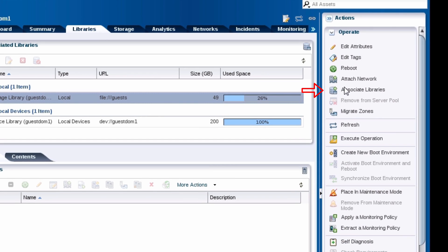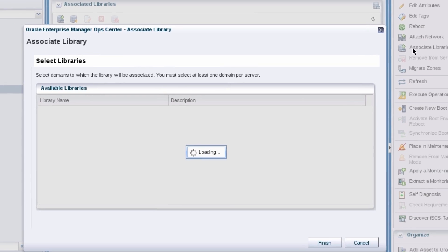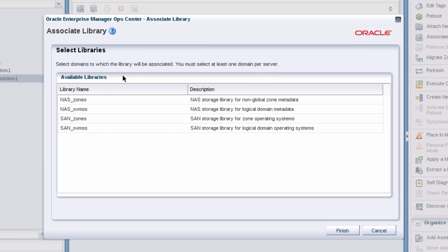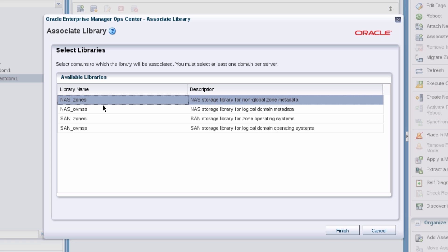Using the associate libraries action, associate the guest domain's operating system with the NAS storage library. Use this library to store the non-global zones metadata. You don't need to associate the SAN storage library.